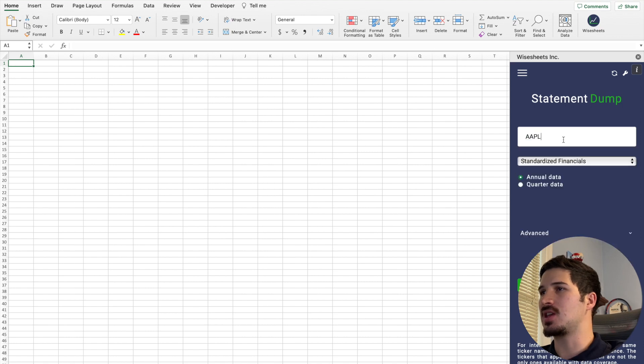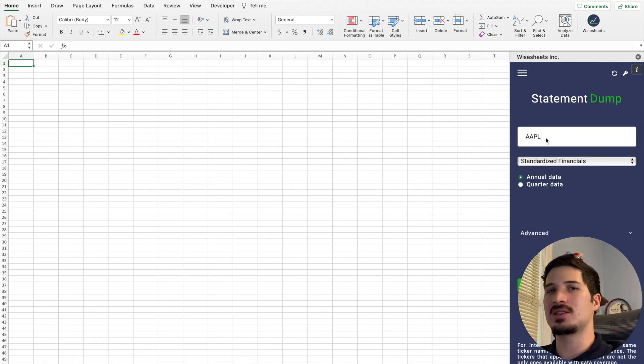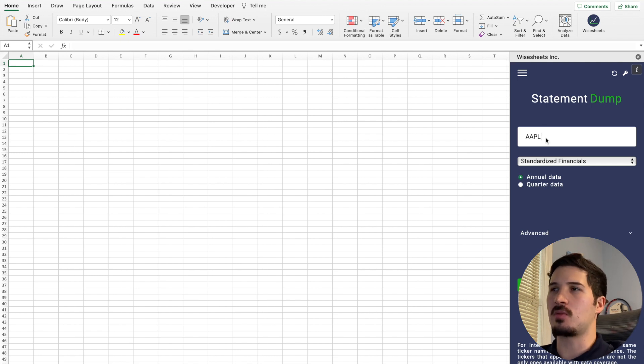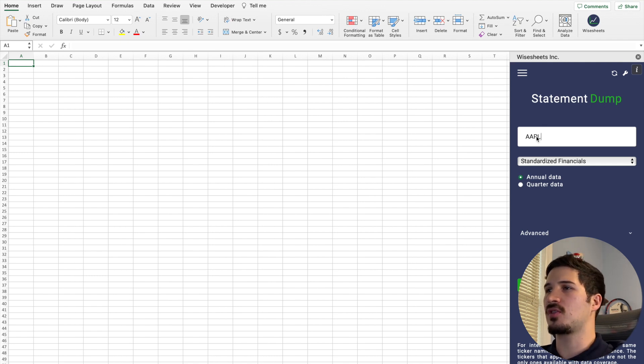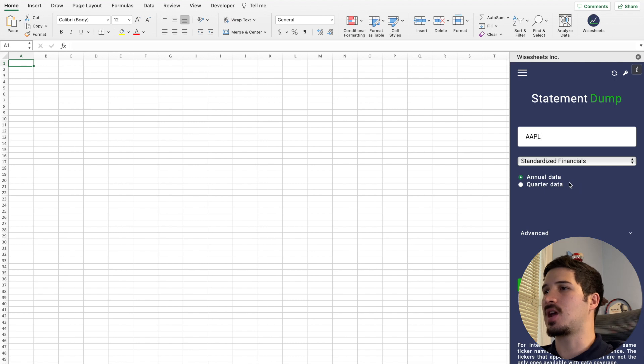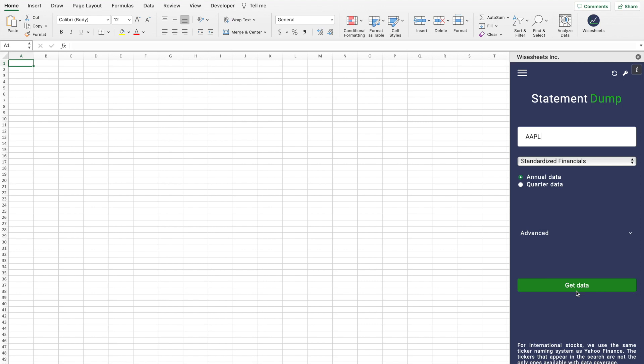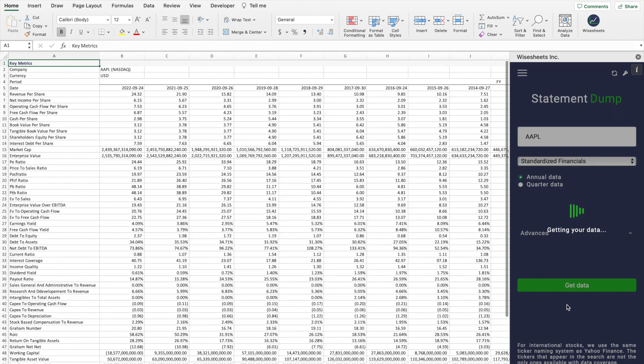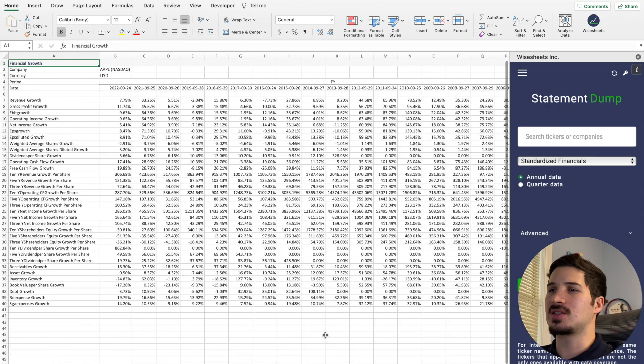As you can see, there's a lot of different companies that are covered. Pretty much any public company you can think of is covered here. You can just search for the company and then select whether you want annual data or quarterly data, and then click on get data.